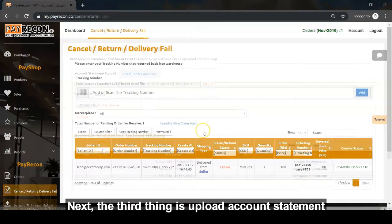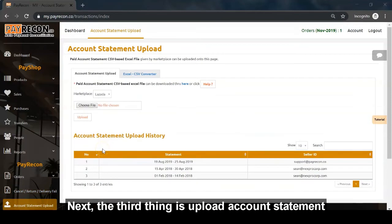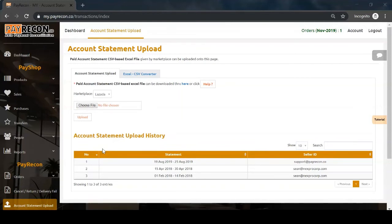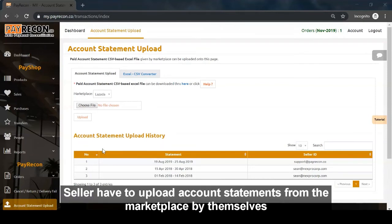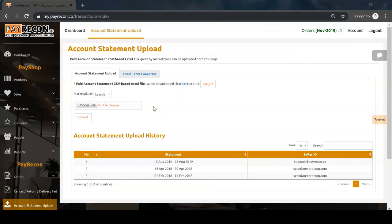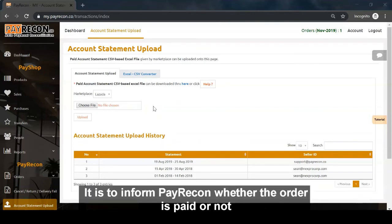Next, the third thing is upload account statement. Sellers have to upload the account statement from the marketplace themselves. This informs PayRecon whether the order is paid or not.